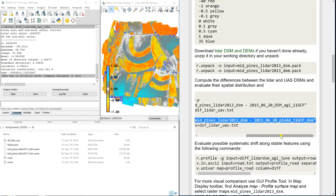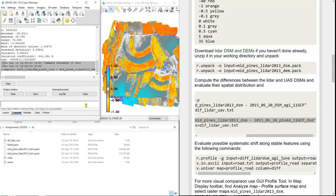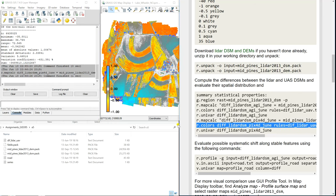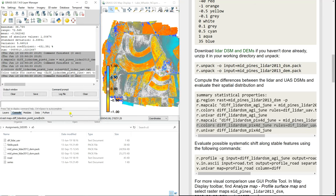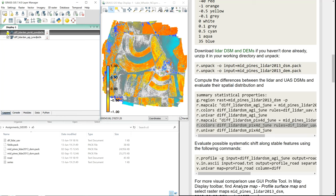Now we do the same thing with the LiDAR DSM and the Pix4D data to see which one was more accurate. We also apply the same colors. And now you can toggle here and see how it changes, and analyze which one you think is more accurate.